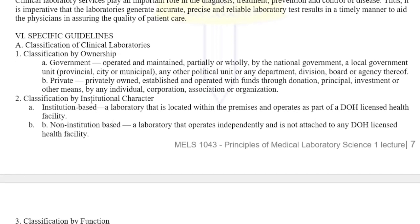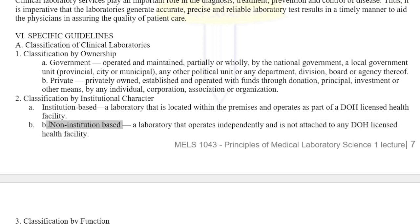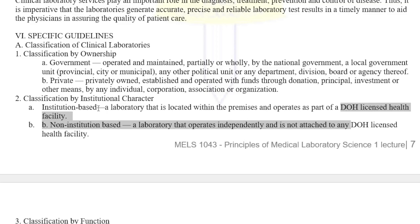Non-institution-based laboratories operate independently and are not attached to any DOH-licensed health facility — they are freestanding. These must still be licensed by the DOH. Even for institution-based laboratories, the hospital license and the laboratory license are separate.